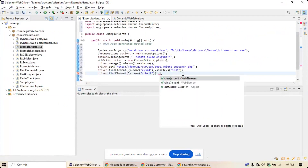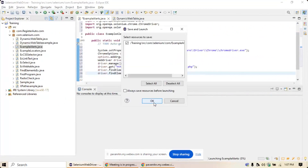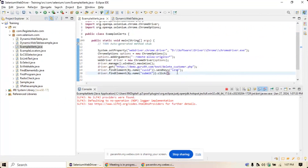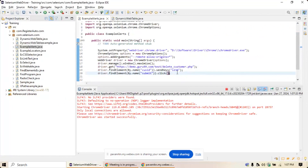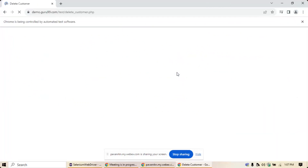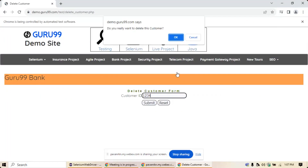If I run the program now, it will open the application, enter the customer ID, and a pop-up will appear — that's what we want to achieve. Let me close the current application and run it. The application opens, enters customer ID '1234', clicks submit, and the alert pop-up appears.